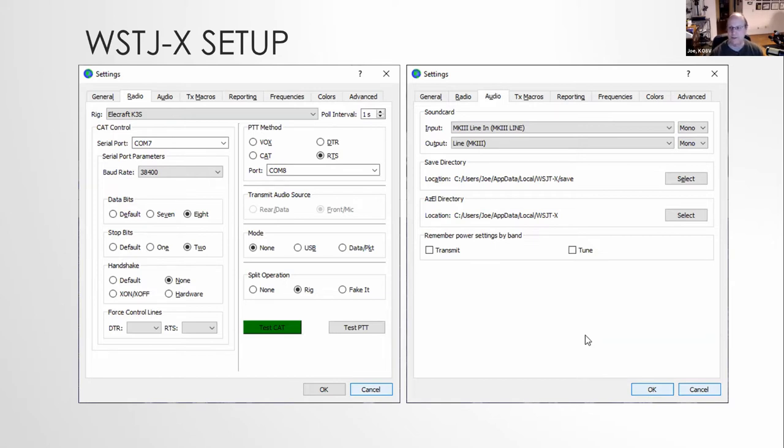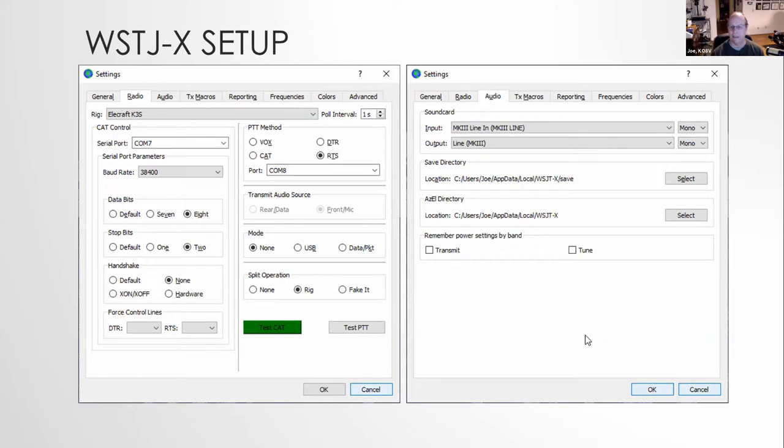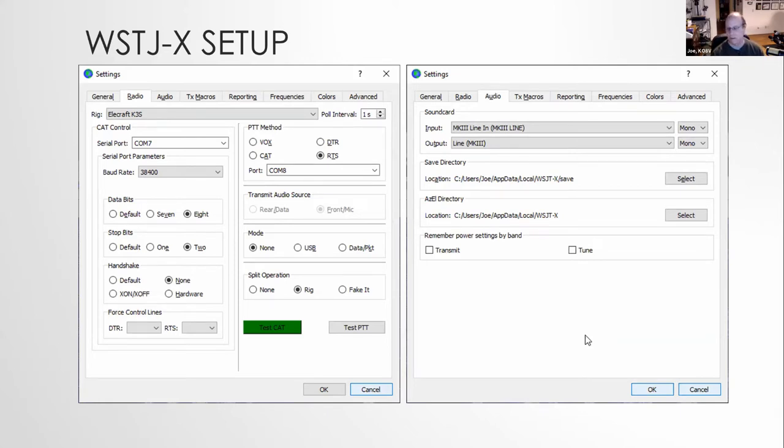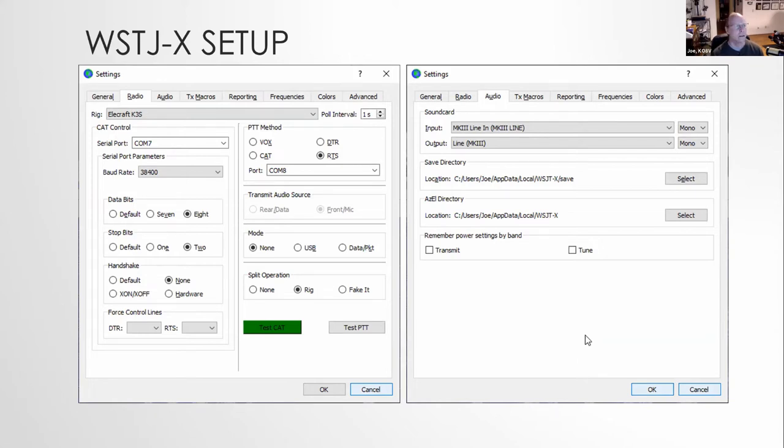So that takes, that'll get your rig set up. Next thing you need to do is set up your audio. You'll need a sound card coming in. You need input and output. Again, if you're using a signal link, if you're using any of the other possible devices, you could actually even have your radio directly connected to your computer's input and line in and line out. Those are possibilities. Is there people asking questions just out of curiosity?